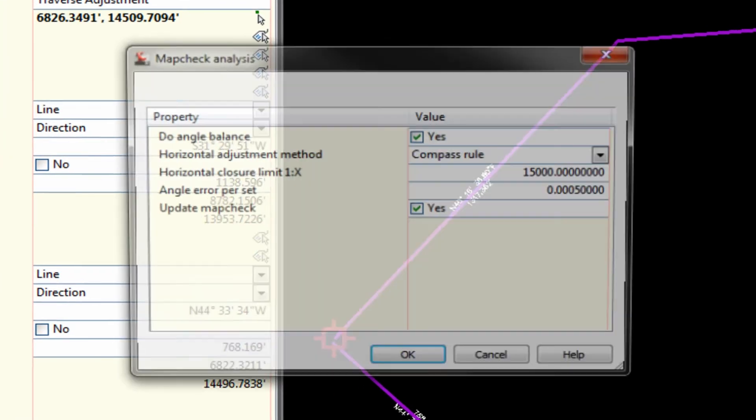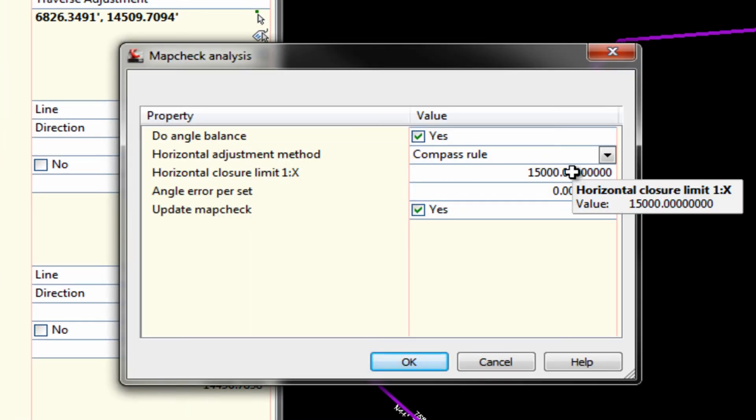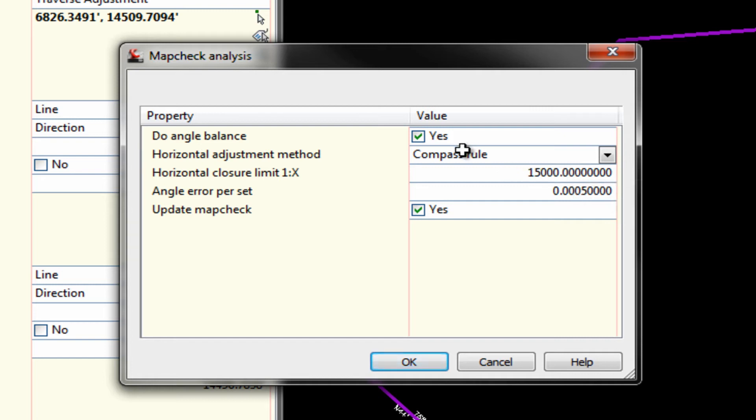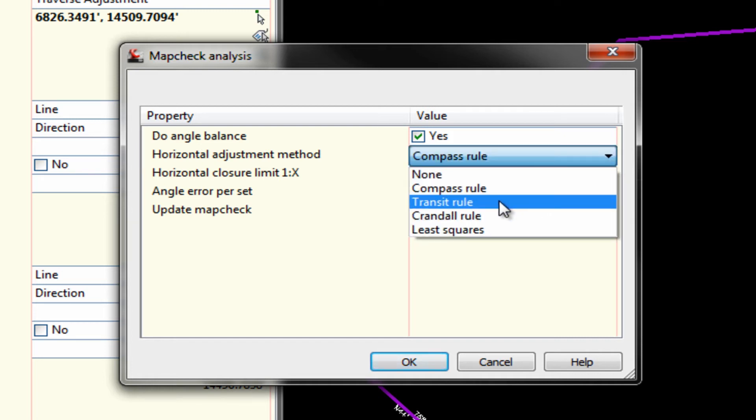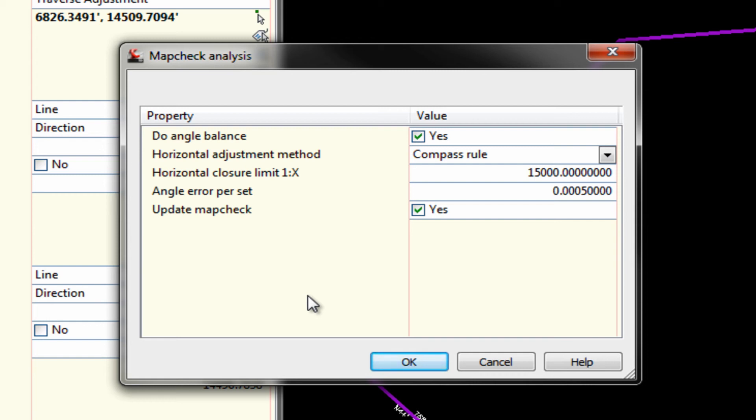It does its little spiel and asks you which method that you want to use. Do you want to use the compass, the transit, the Crandall or least squares. It defaults to compass and quite frankly I'm not sure that I understand the difference between them. So I'm not sure which one is the best or which one is more applicable. But our surveyors in the office will. So I'm just going to use the default compass rule.